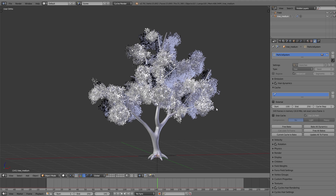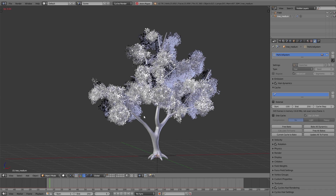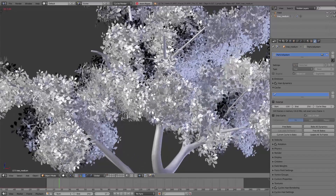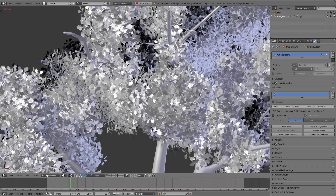We won't have this problem because we group this tree later and link it into our final scene, where we can move it around and still have the simulation on the tree. We'll also be able to duplicate the tree several times — how that all works we'll cover in another video. If I play the animation you can see the branches are moving.